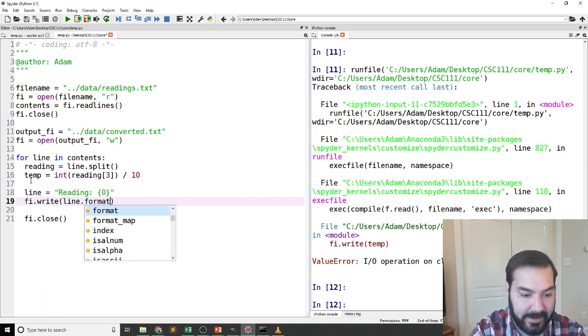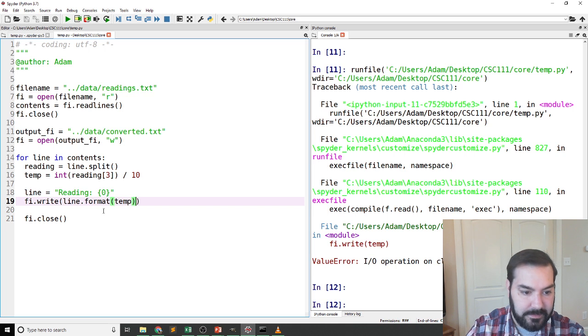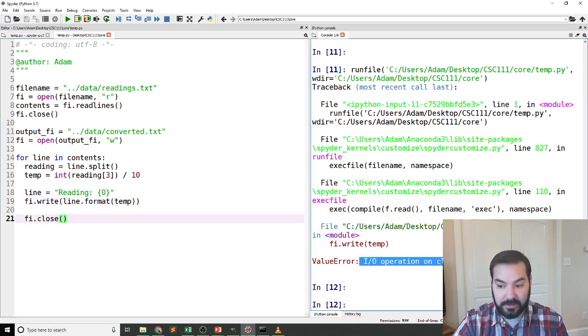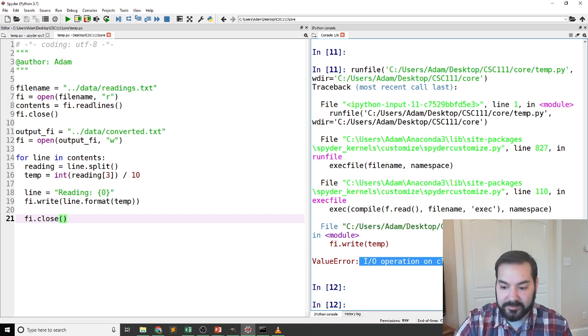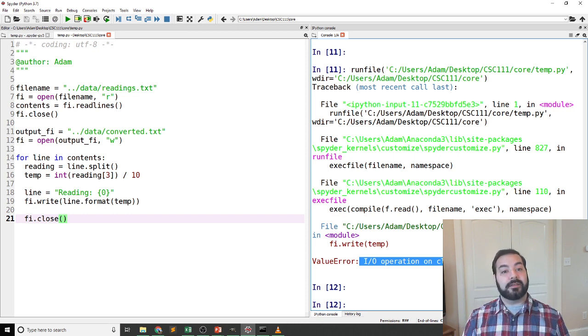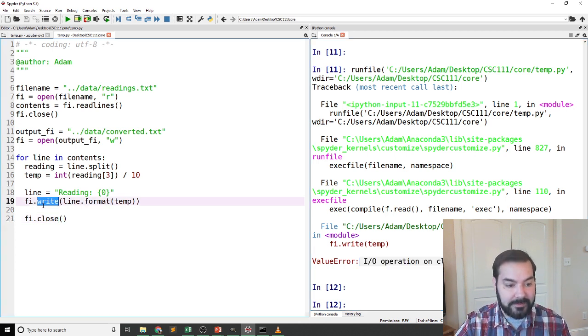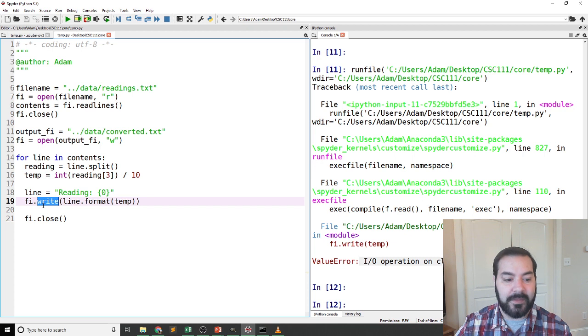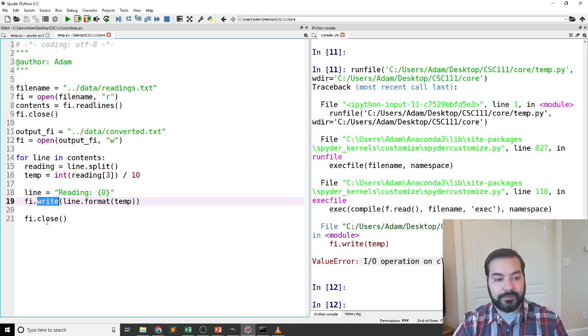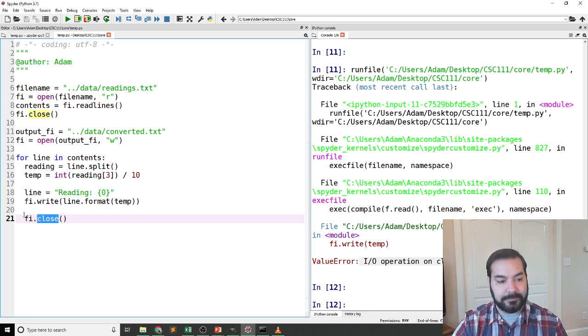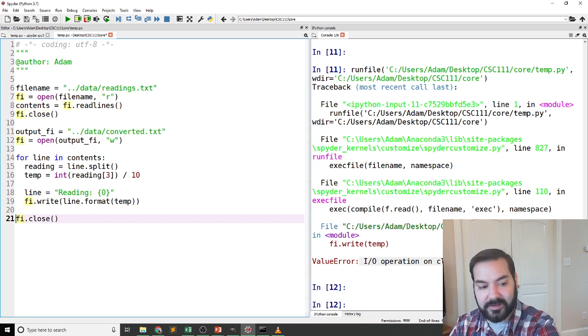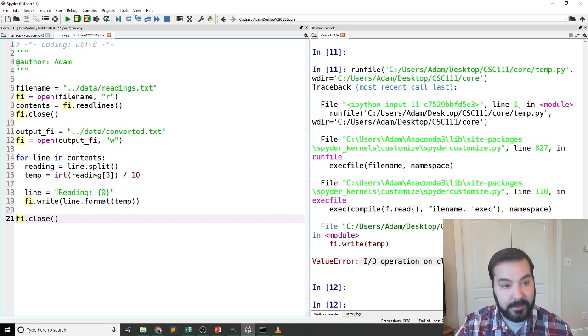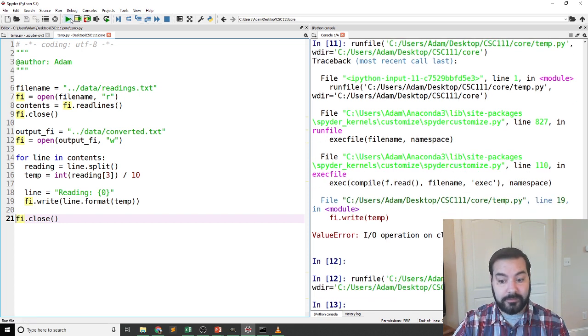Now again, I also have an error of 'IO operation on a closed file.' Again, that's because I'm attempting to write like the second temperature on a file that's currently closed, because the next thing I did was close after I wrote that first line. That's why, like I was saying, you want this to be after the for loop.